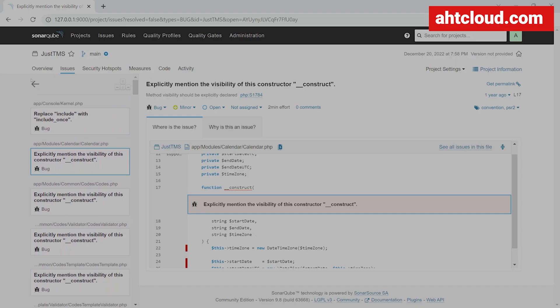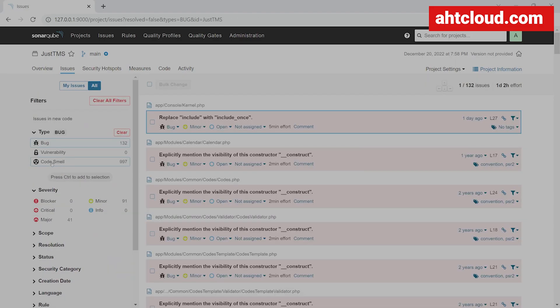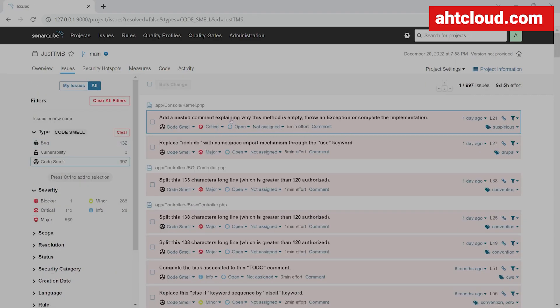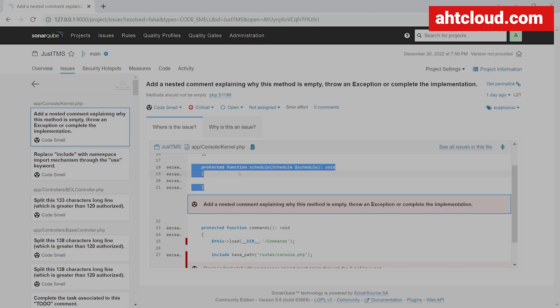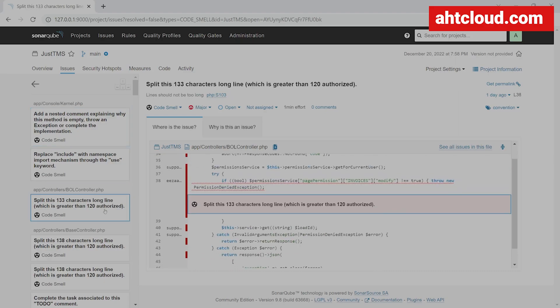Let's go back and click on code smells. Here, clicking on the first error, it's saying add a nested comment explaining why this method is empty, throw an exception or complete the implementation. So here we have an empty function, and usually it's not good practice to have empty functions.